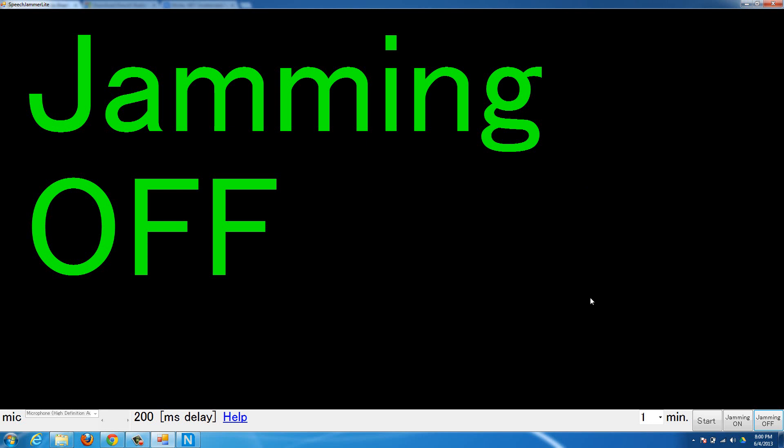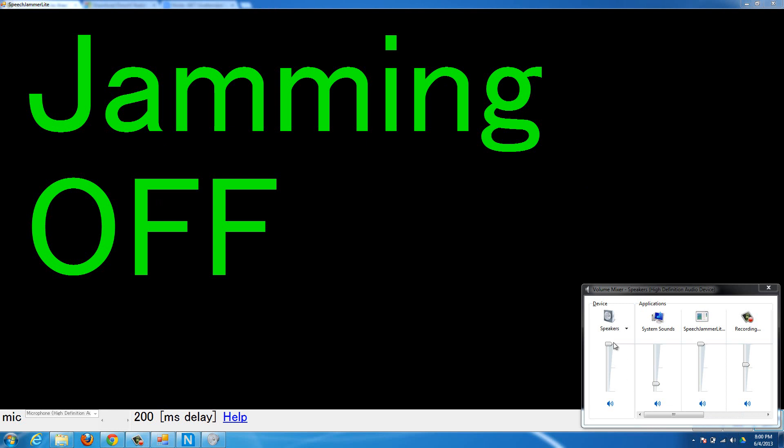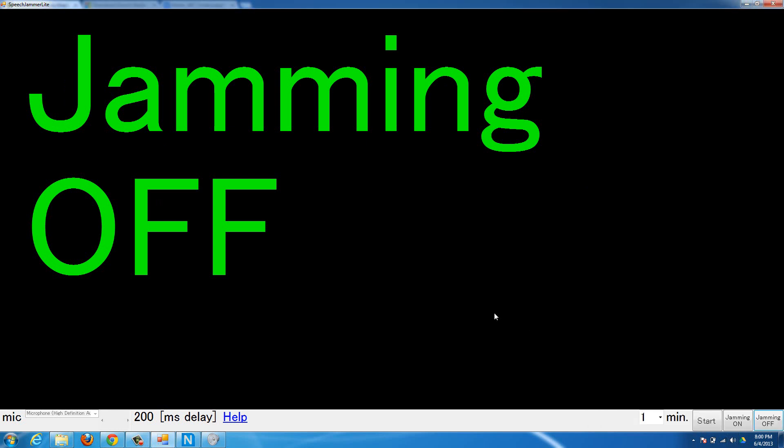One of the big things about it is, when you're doing the jamming, make sure that you have your volume all the way up, like go to the audio mixer or whatever. Make sure that you have the actual audio all the way up and the Speech Jammer audio all the way up, and have some sort of noise-canceling headphones.